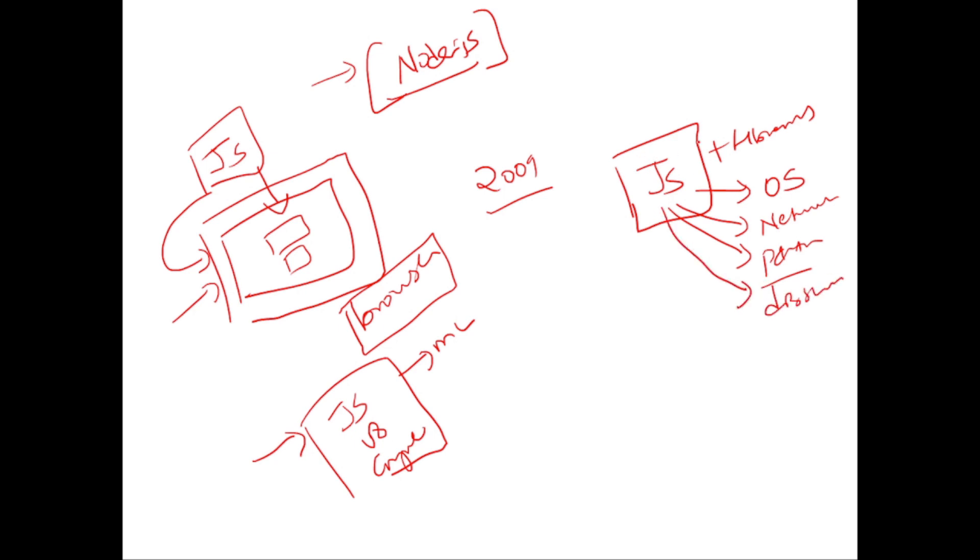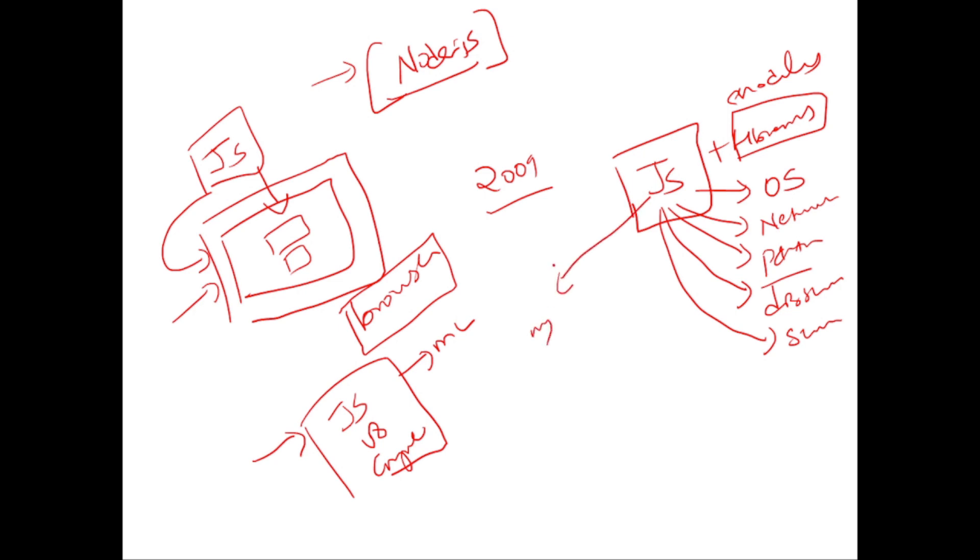So when you talk about a server-side script, it should also be working as a server. So you need a lot of libraries. You call those libraries as modules. So JavaScript plus all these modules. Not only that, say for instance, when you are working with JavaScript and MongoDB, you need all the packages that you can connect to MongoDB. So it's not just JavaScript. It's JavaScript plus a lot of modules and packages that will enable JavaScript to act like server-side script.